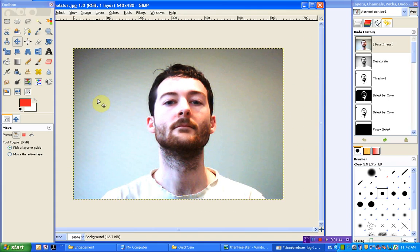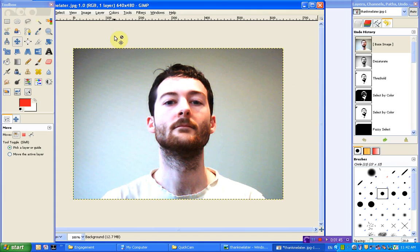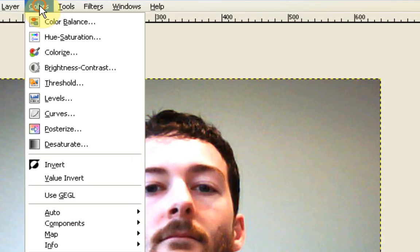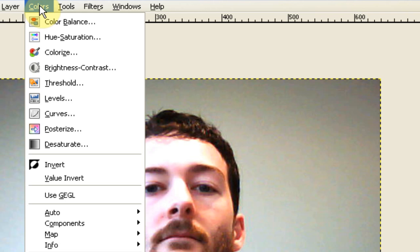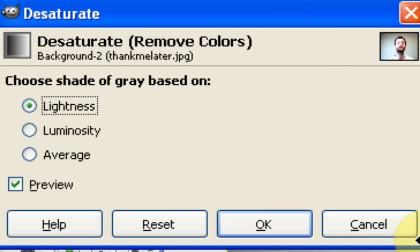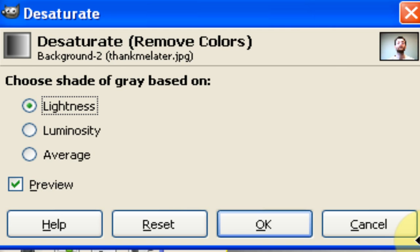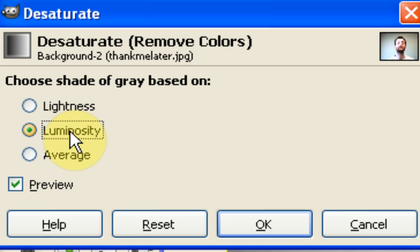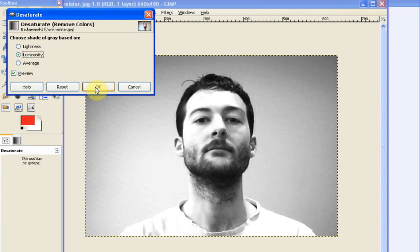Once you've got your image, the first thing we're going to need to do is make the black sort of cut-out sketch background. So the first thing we're going to do is just make this black and white by going to Colors up the top here and Desaturate. Now for this I like to use the Luminosity setting. It doesn't make much difference but it just gives you a slightly different contrast. So we're going to pick Luminosity and then OK.